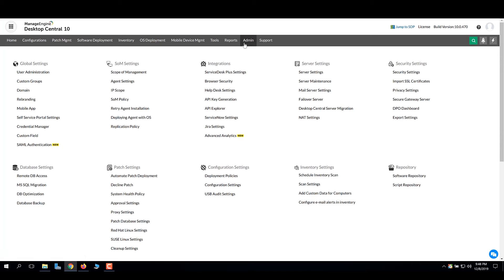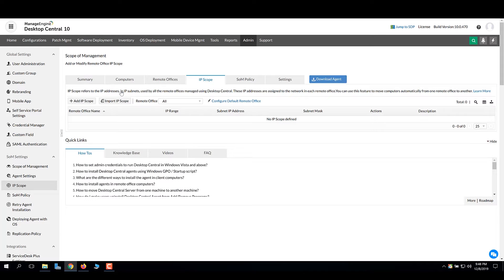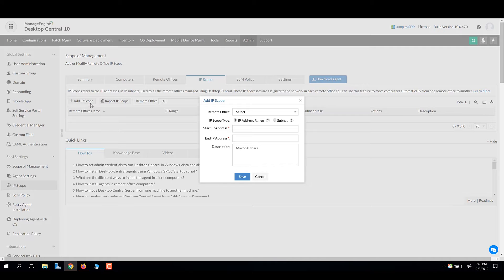Go to the admin tab and click IP scope. Click add IP scope.